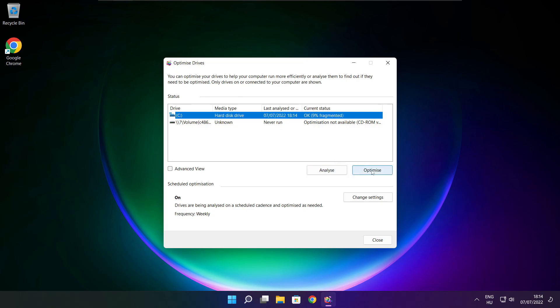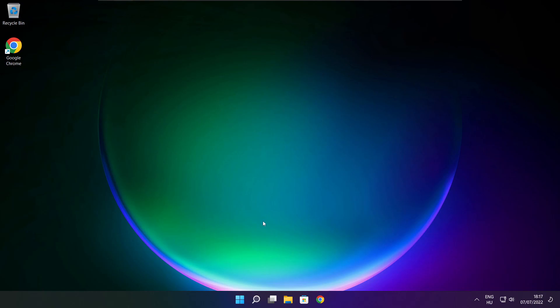Click optimize and wait. Optimization complete — click close.